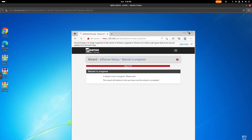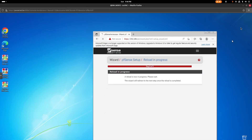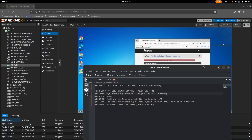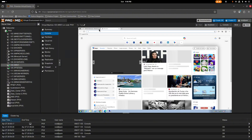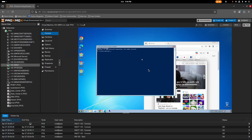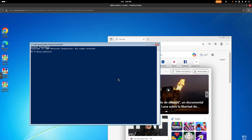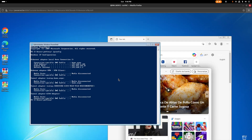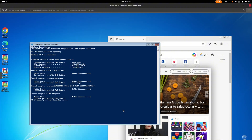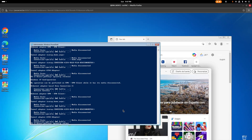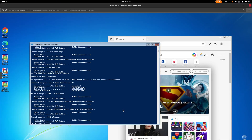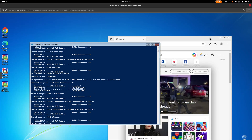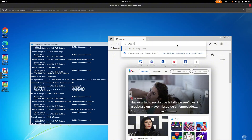As it reloads, the browser will stop loading since the LAN IP changed. Open a command prompt and run 'ipconfig /release' to drop the old IP, then 'ipconfig /renew' to get a new IP from the pool we just set up. After a few seconds you should get an IP in the 10.10.10.x range.